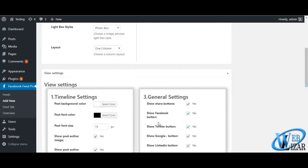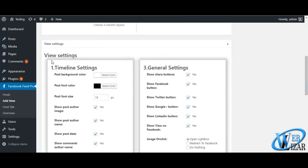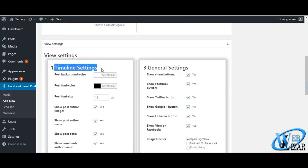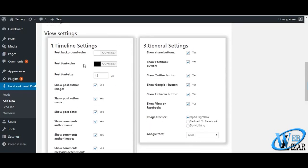Once you are done with feed settings, you can adjust your timeline, event and general settings.